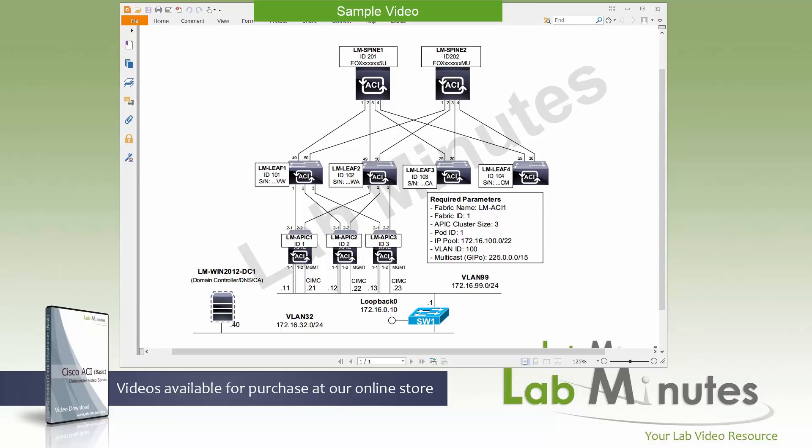In this video, we are going to take you through the first step of building ACI and that is fabric provisioning. This is the process that you always need to go through when you bring up a brand new fabric and it is usually a one-time thing if you only plan to have one fabric. So you definitely want to make sure that it is done correctly with scalability in mind.